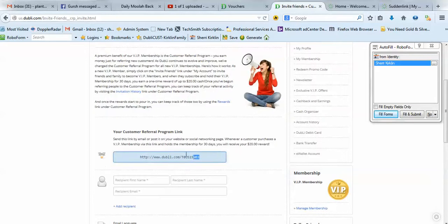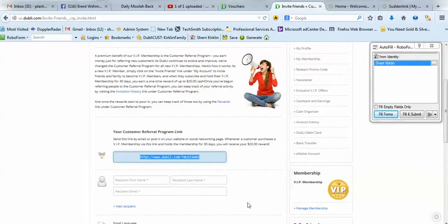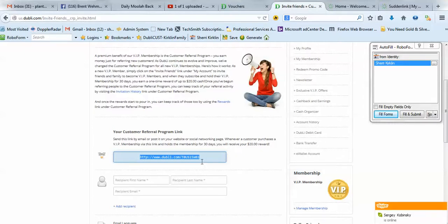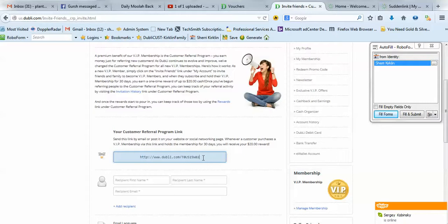And scroll down. And this link right here in the blue box will be the one that you want to share with any potential customers. This is not referral to Doobly Network. This is referral to Cashback Shopping.